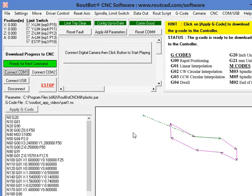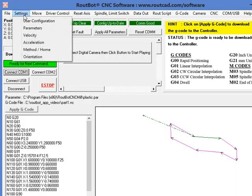In this RouteBot CNC application video, we will see how to set the home position. To set the home position, we go to setting and we select method home.